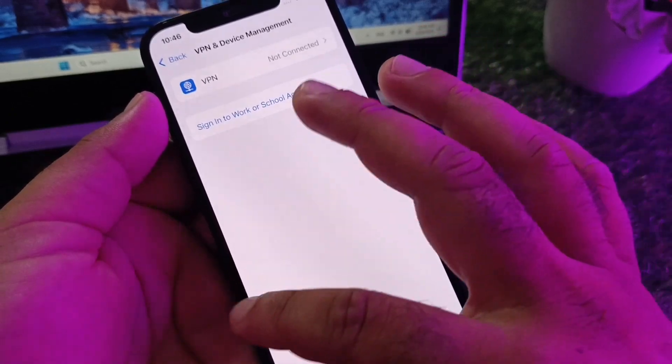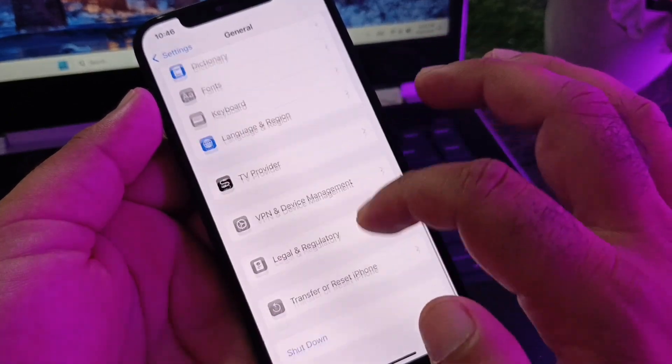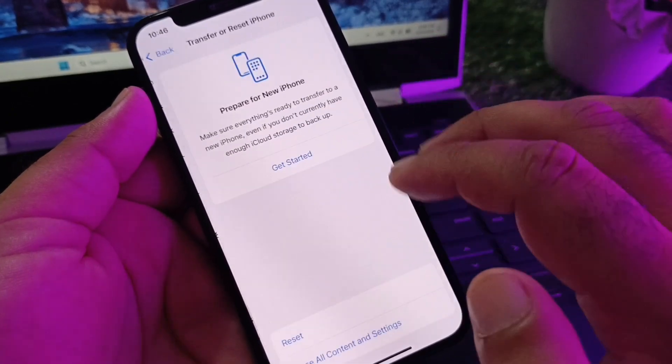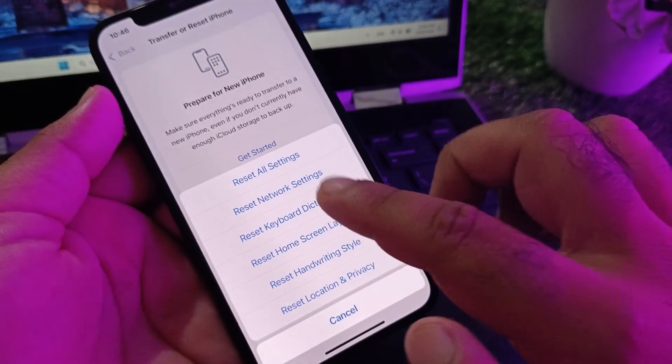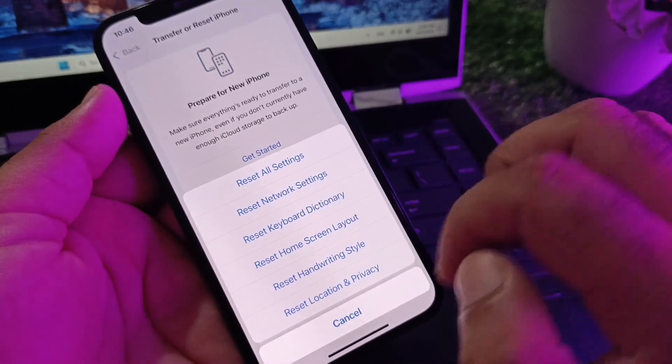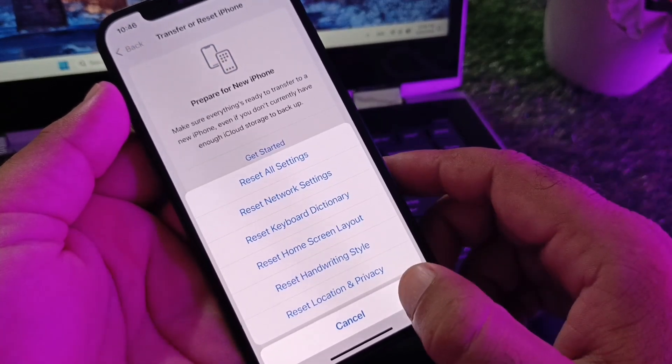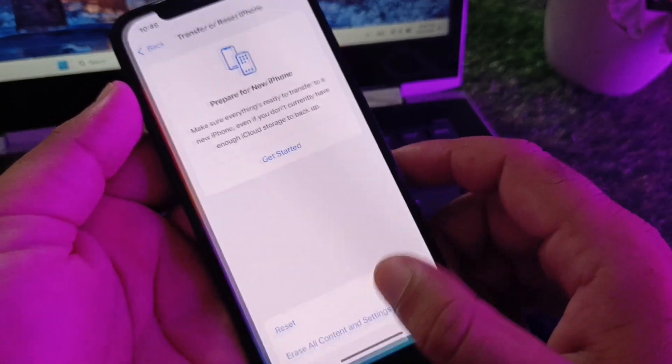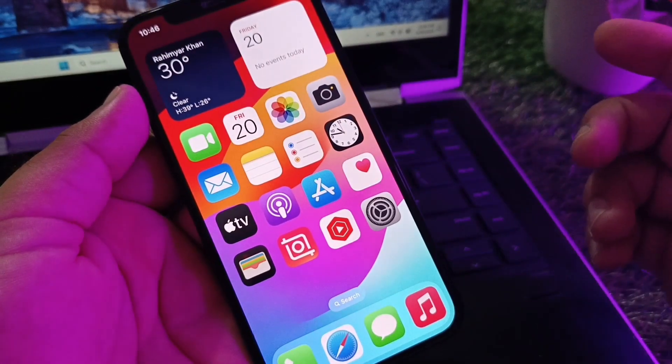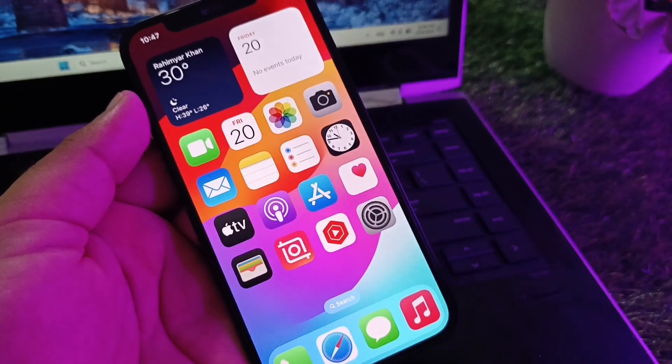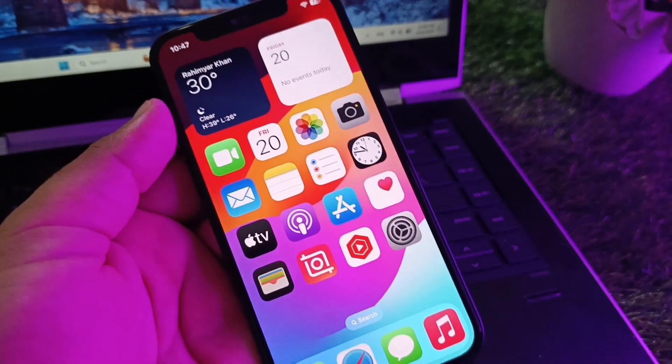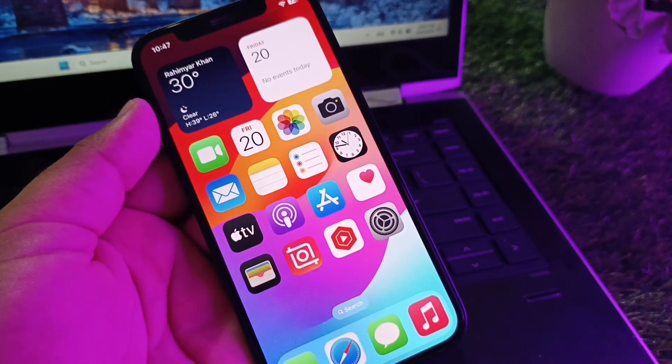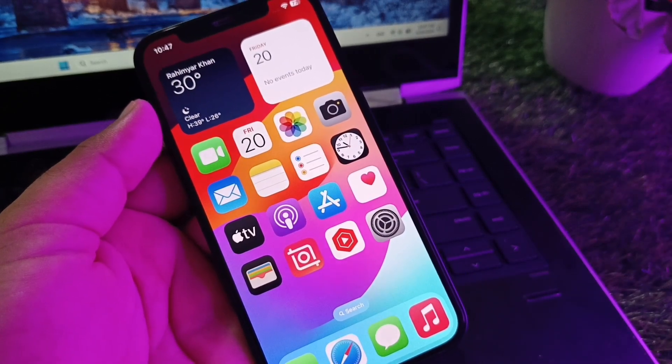Then click on Transfer or Reset iPhone, click Reset, and click on Reset Network Settings. After that, go back and restart your device and check that your problem will be fixed. By all these methods you can fix it very easily.